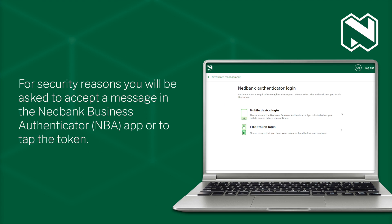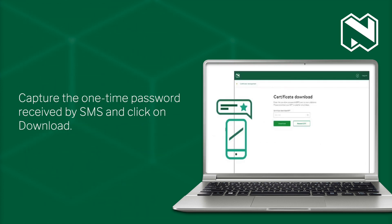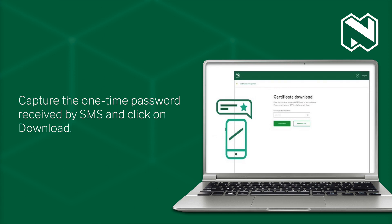For security reasons, you will be asked to accept a message in the NetBank Business Authenticator app or to tap the token. If you have selected to tap the token, this screen will appear. Capture the one-time password received by SMS and click on Download.